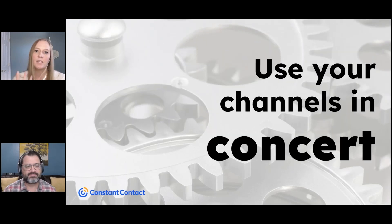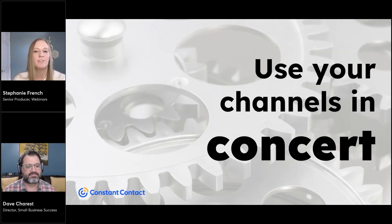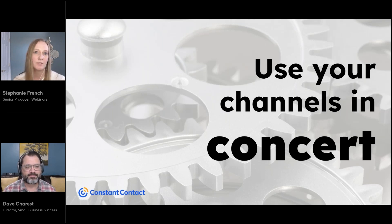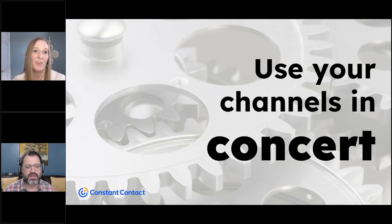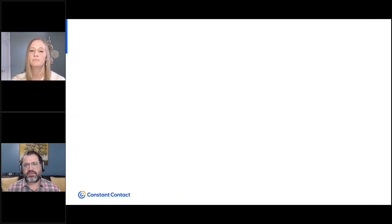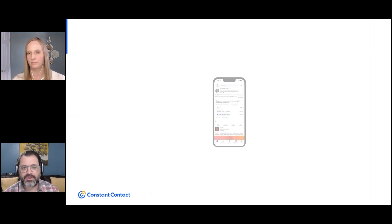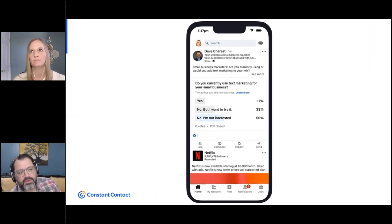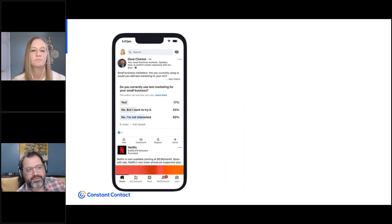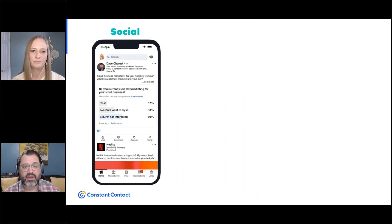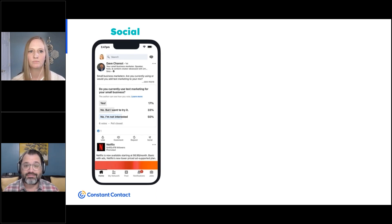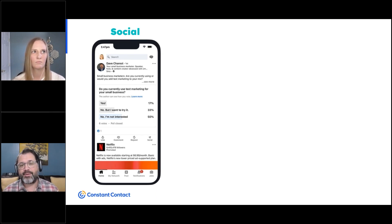Using all three of these channels in concert together — it's really thinking about how you can take one topic and then use each of the channels to kind of support each other in talking about that topic. And this works regardless of the industry that you're in.